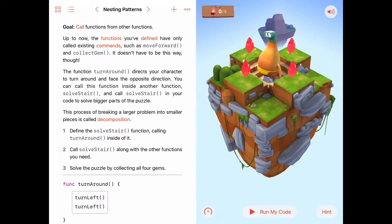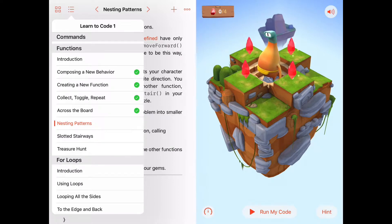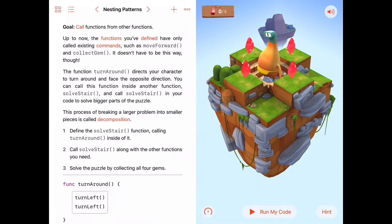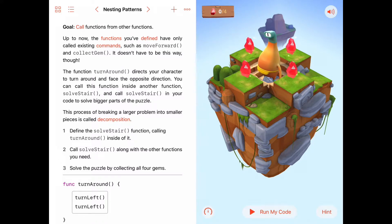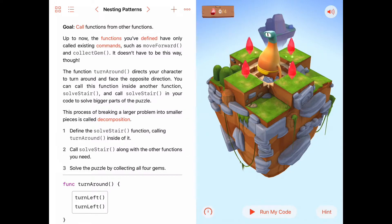Hello and welcome to Learn to Code, Chapter Functions, a fifth activity called Nesting Patterns. Our goal today is to learn, illustrate, and practice the idea that we can call a function from within another function. It's a very powerful idea and this activity explains it.